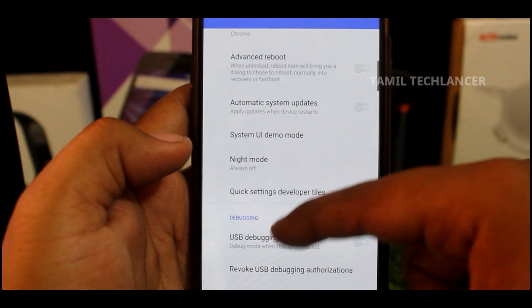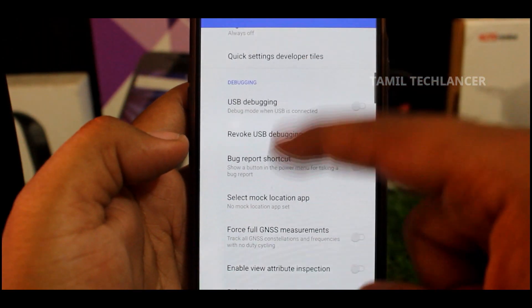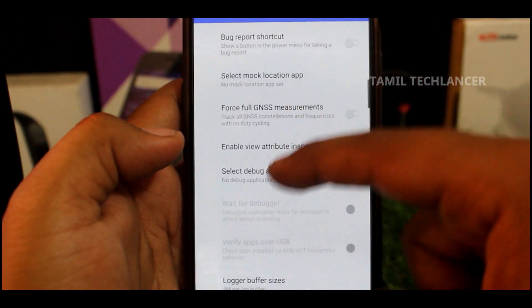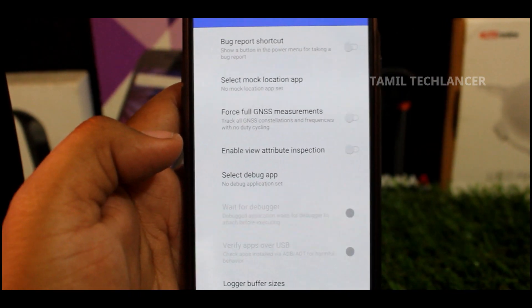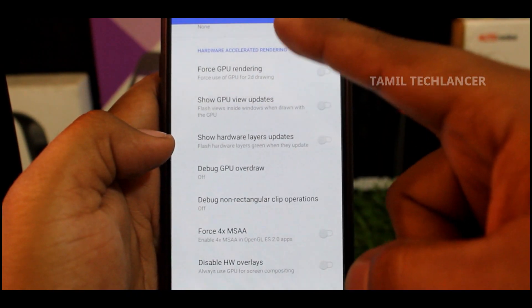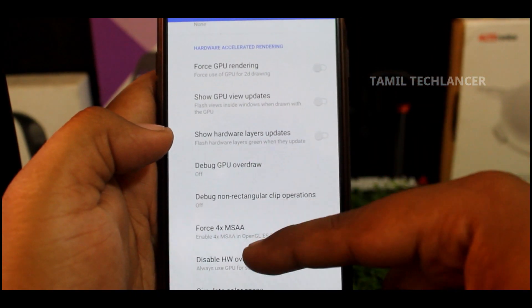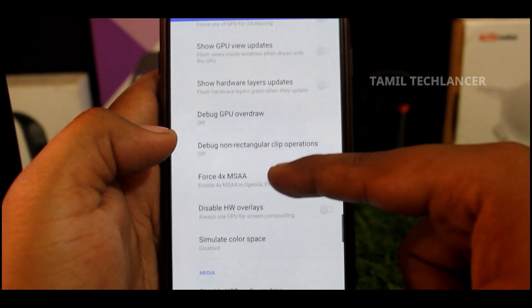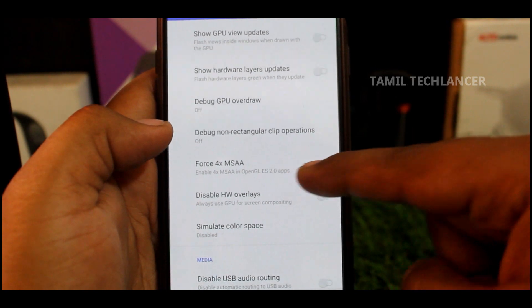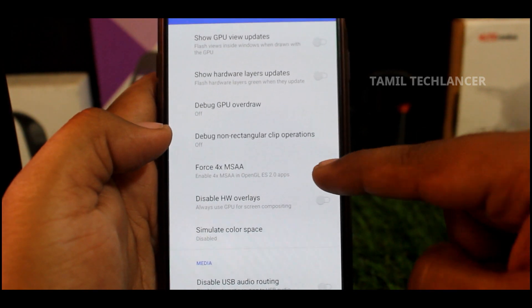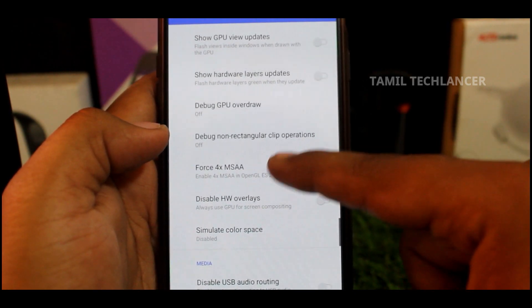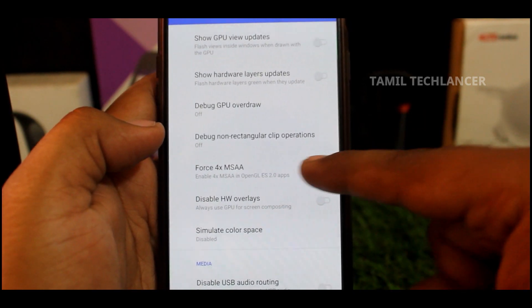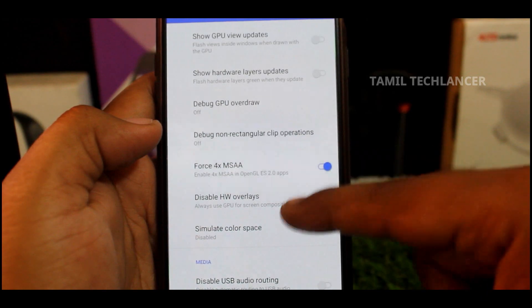Now let's check the settings. If you want to use the settings, you will find the Force 4X MSAA option. If you want to enable this, you will increase performance.